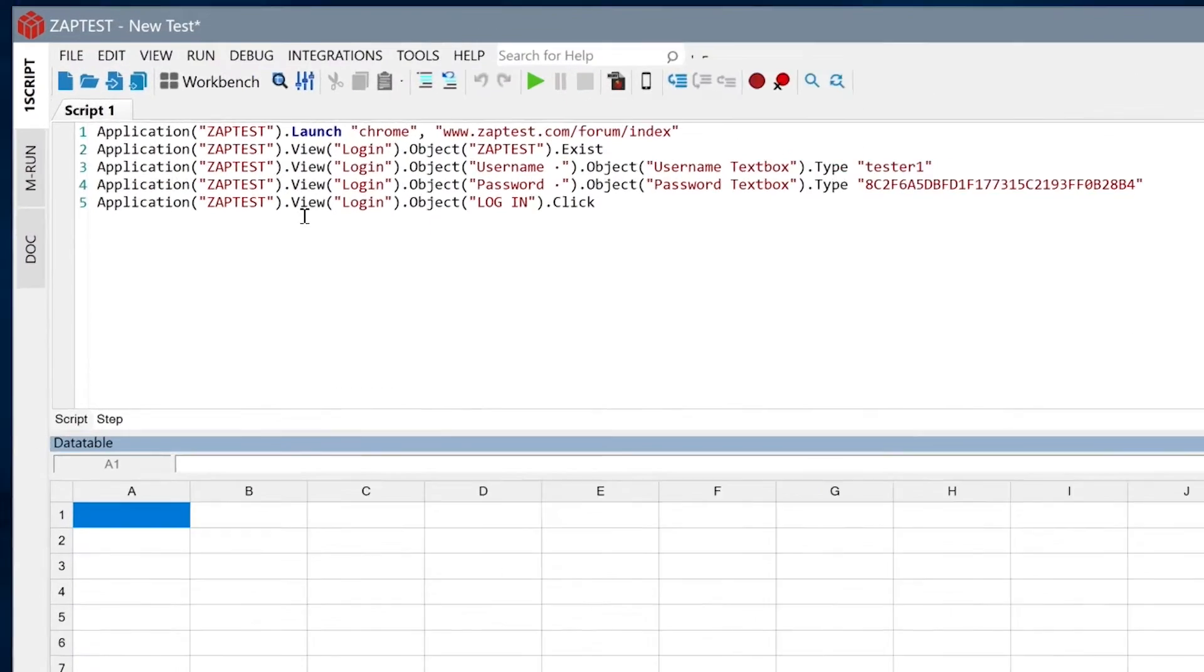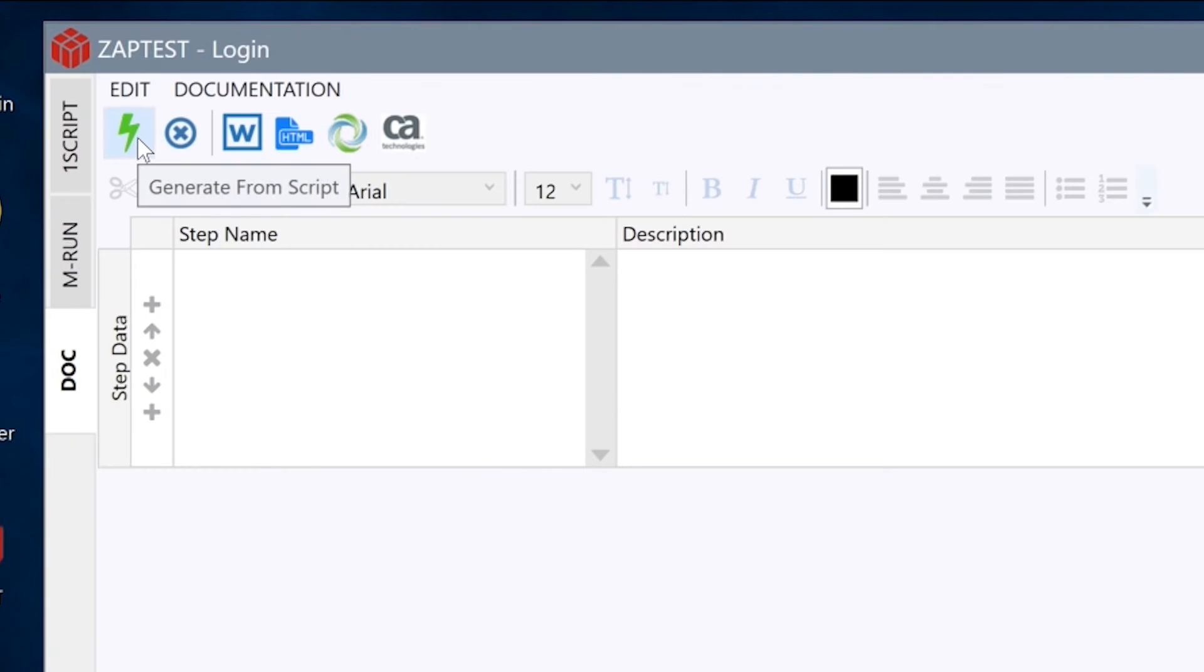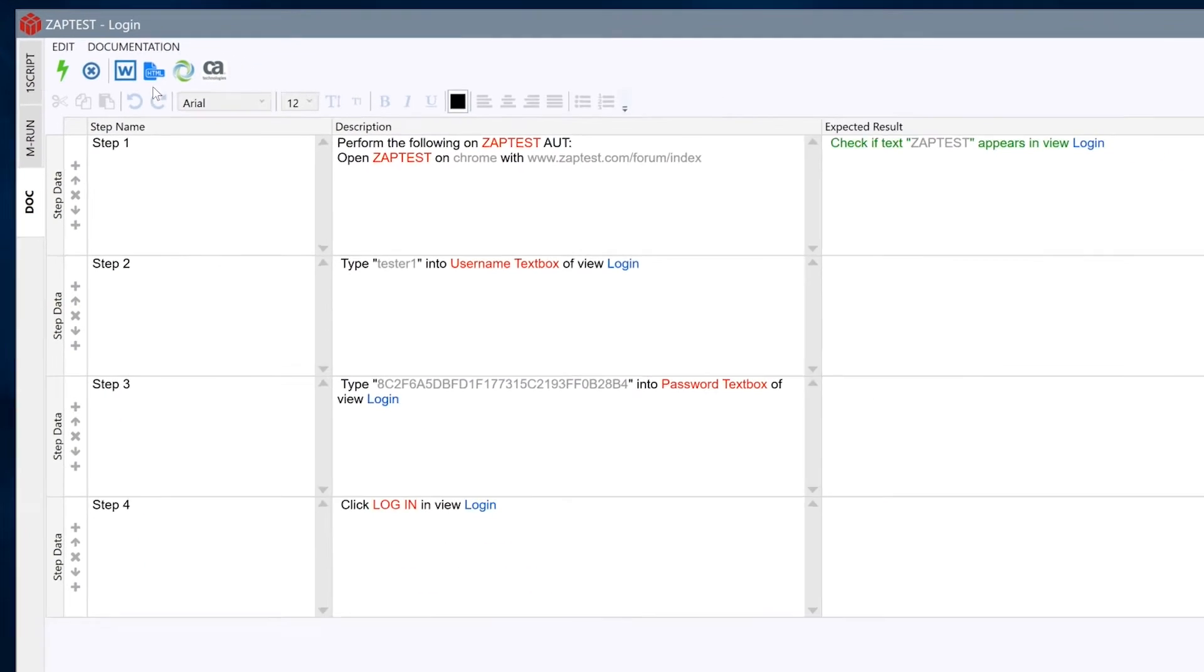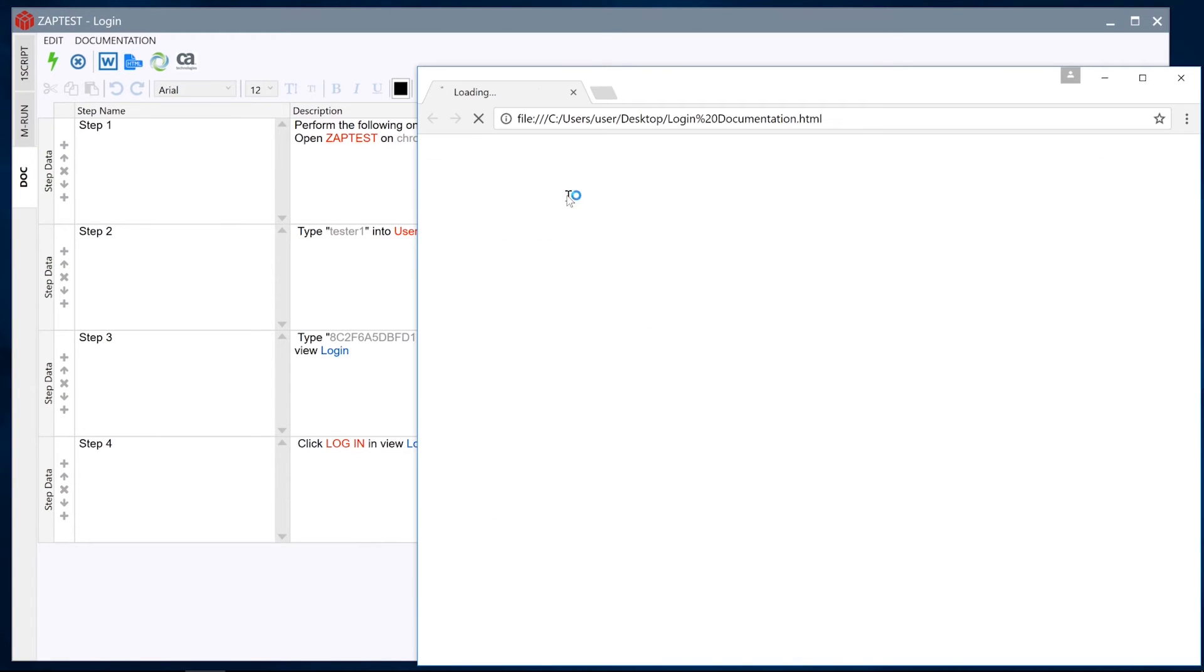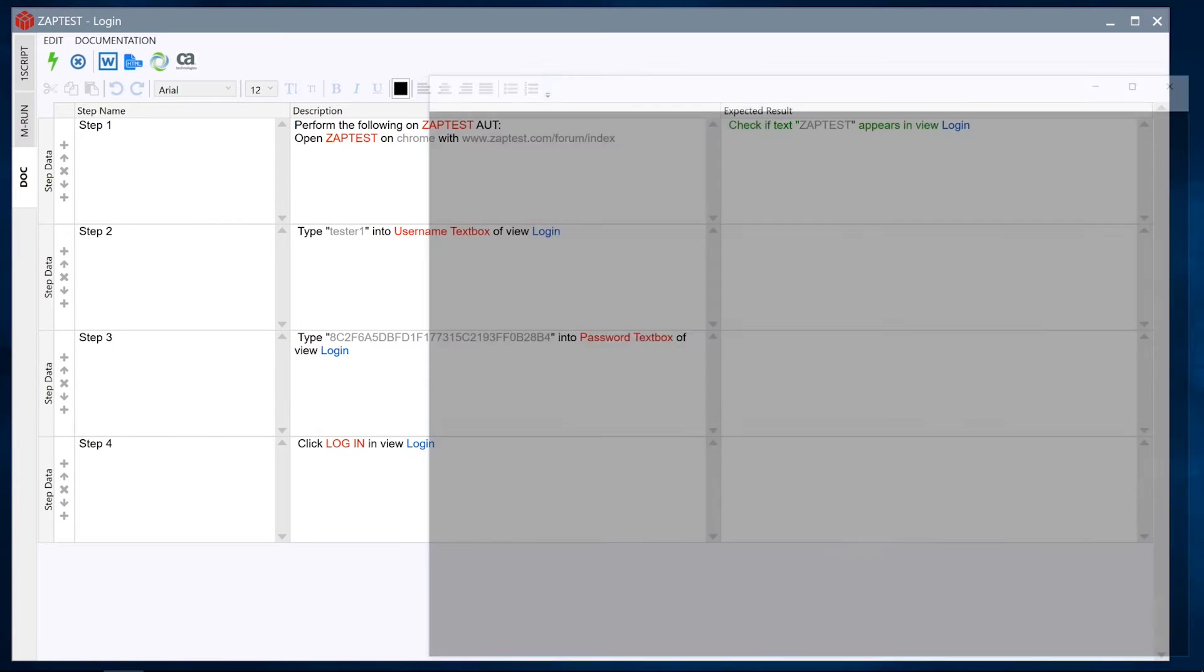Now we can save time by automatically generating test documentation with a single click of a button. Then easily export it into Word, HTML, HP ALM, or CA Agile Central.